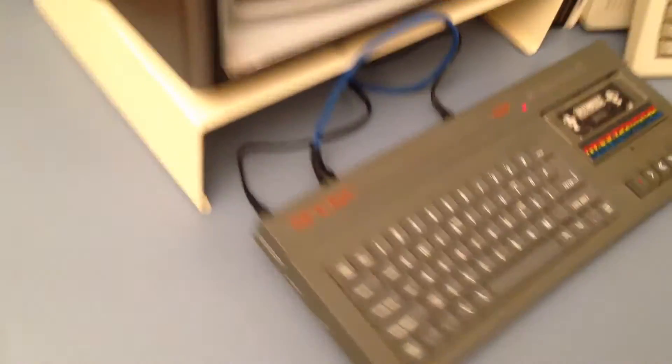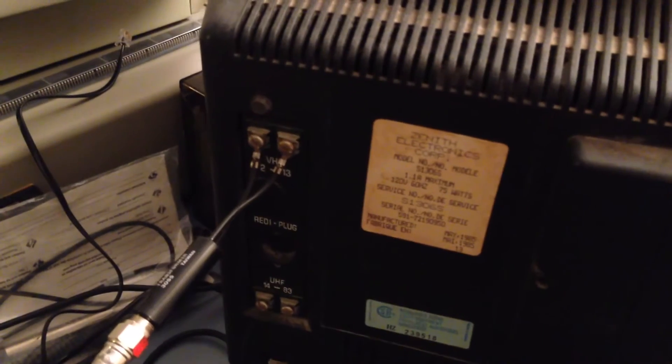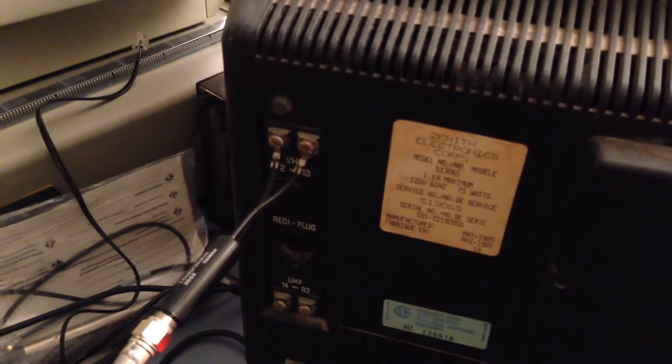And there's a whole bunch of stuff happening behind here, which is what's making it work with this TV that only has an antenna input on it.